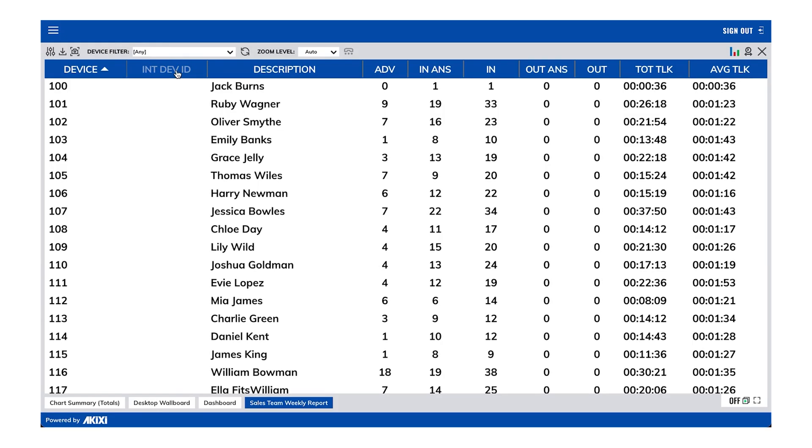As we can see, the report is showing everyone in the team as we have not yet selected which employees we want the report to be filtered on.